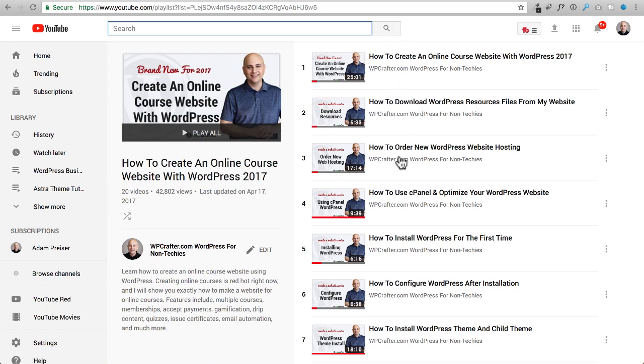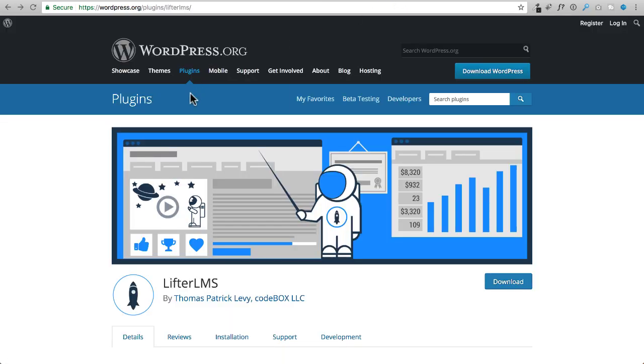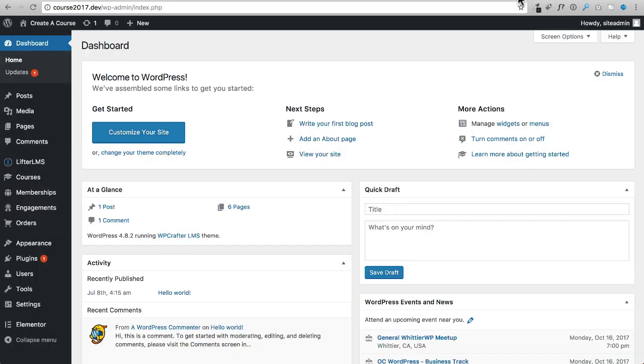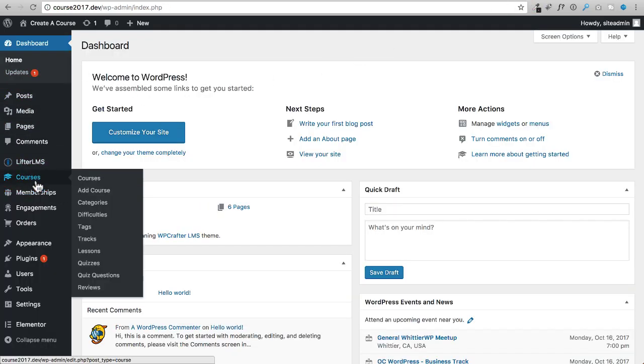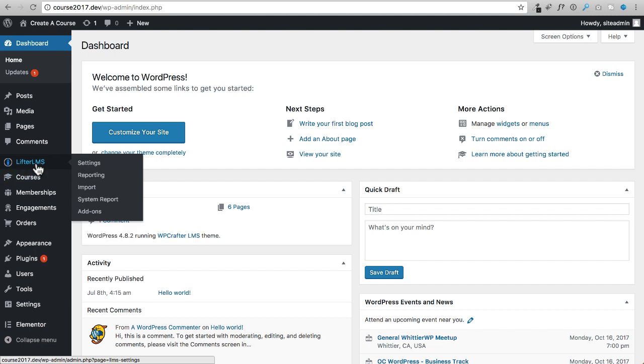So the tutorial series uses LifterLMS, which recently came out with a new update to revamp the course builder. Here is a site that I have LifterLMS on. Let me just show you the old course builder.